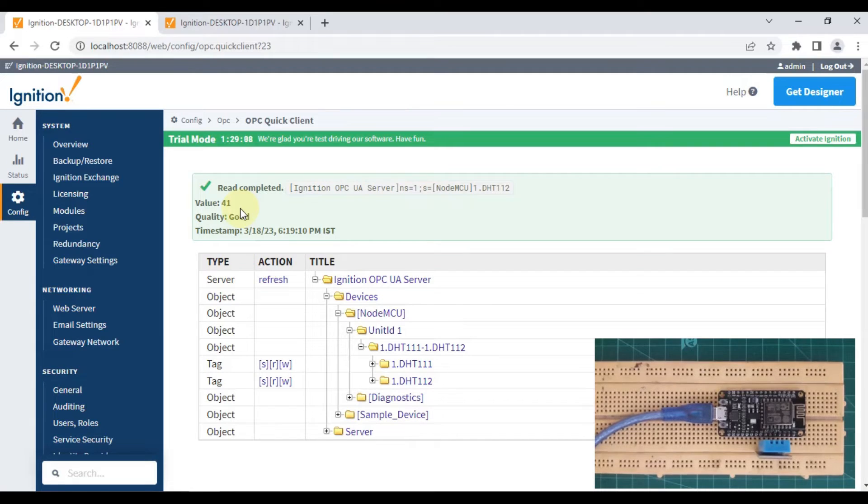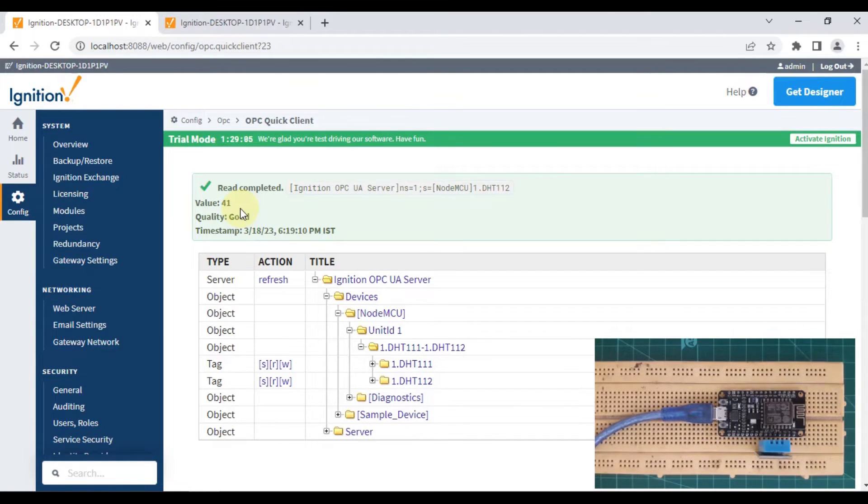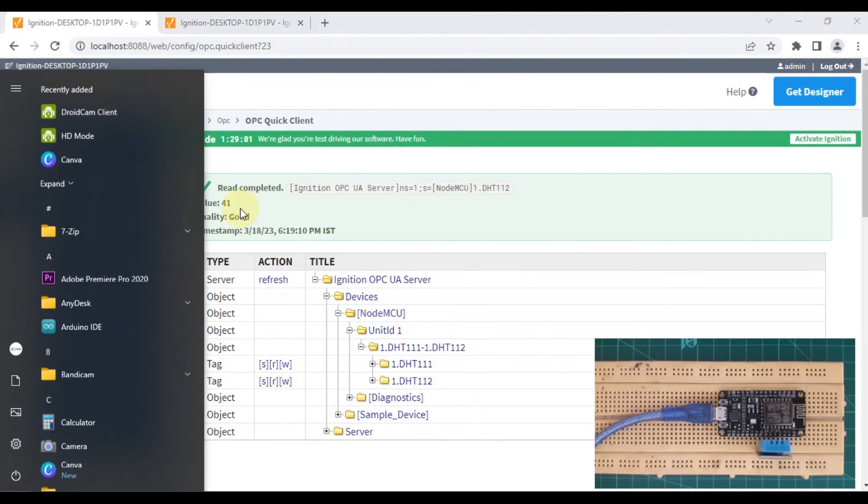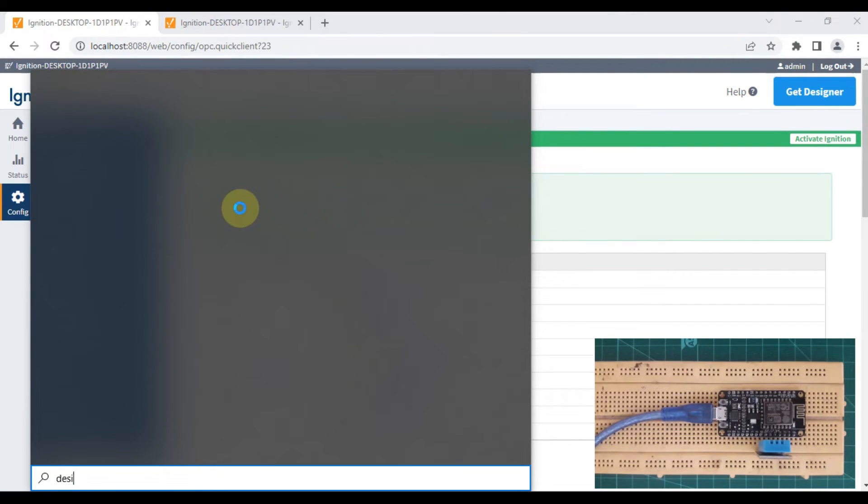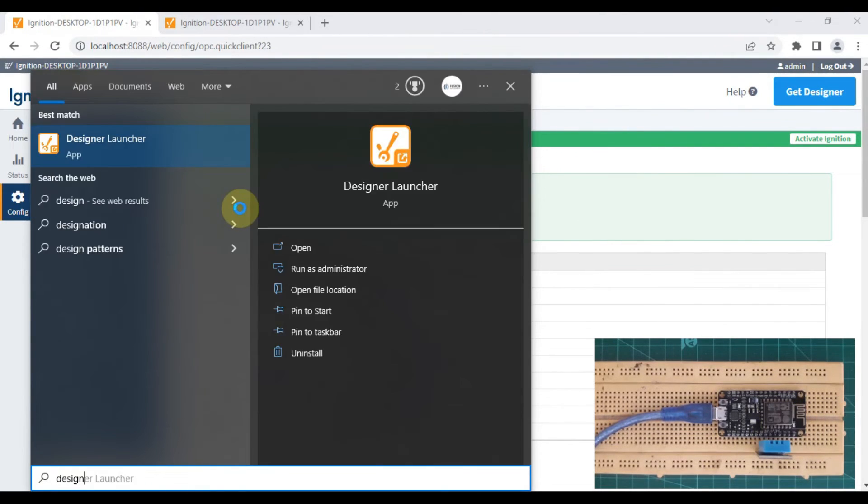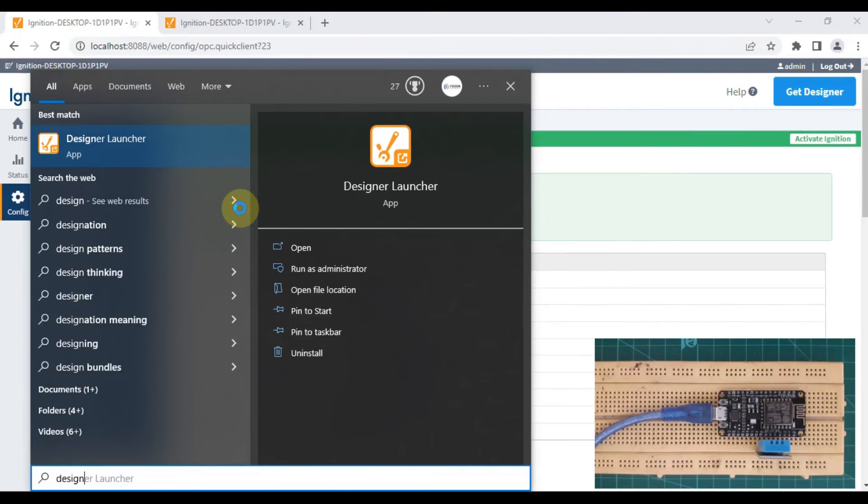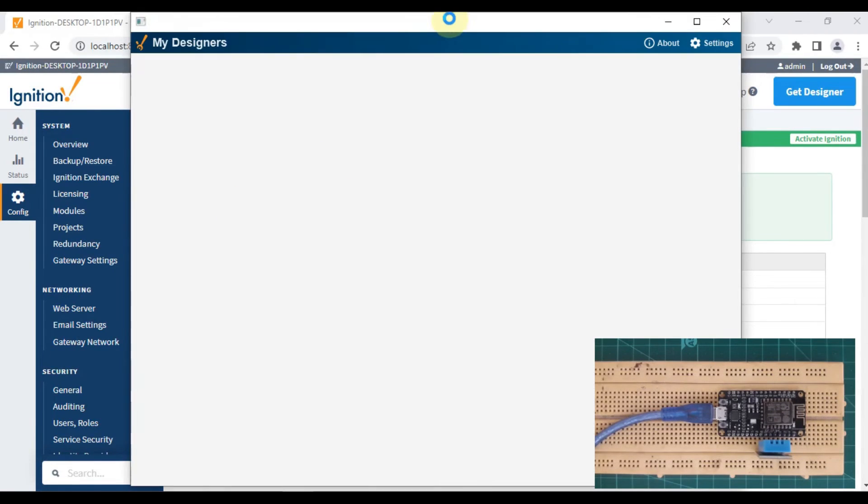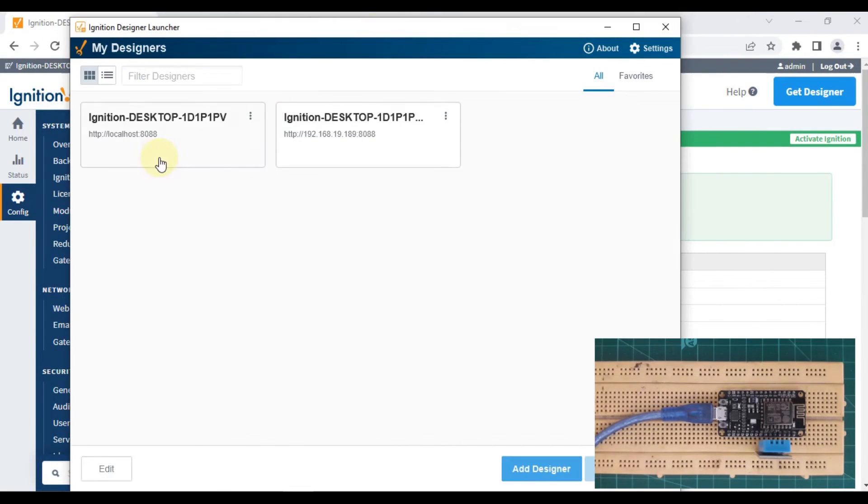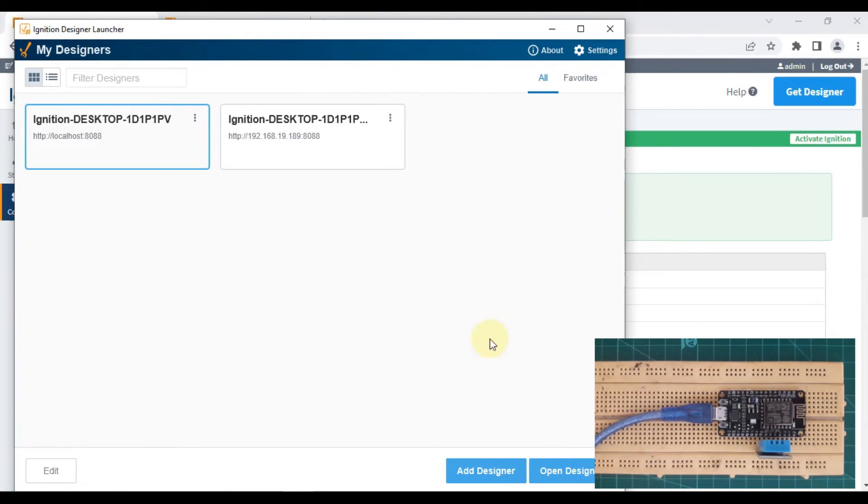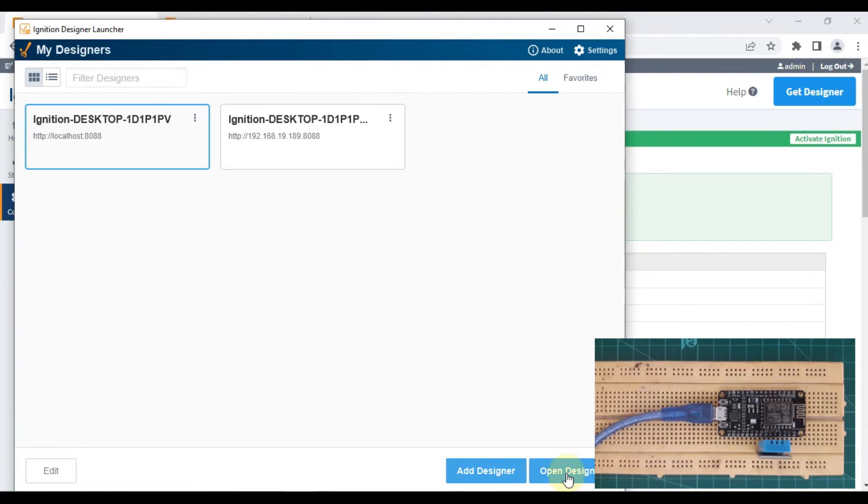Now we want this value in our Ignition Designer, so we can design our screen and show it to our customer or make our project based on that. Let me open Designer, Designer Launcher.